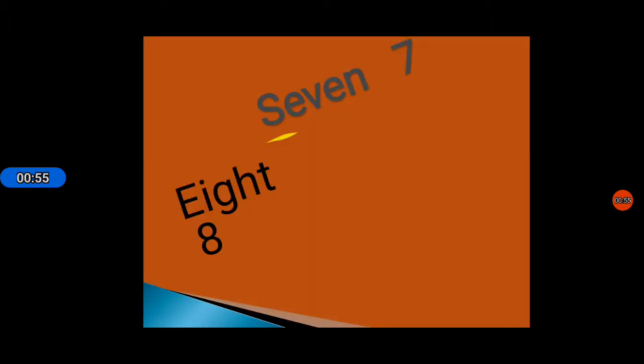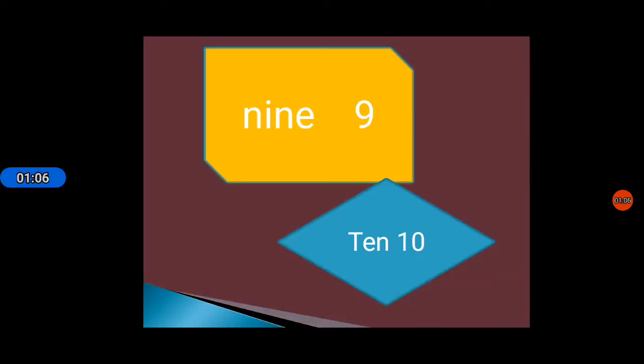After this, seven: S E V E N 7. Spelling of eight: E I G H T 8. After this, nine: N I N E 9. After this, ten: T E N 10.